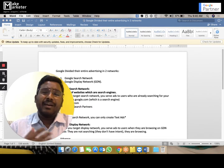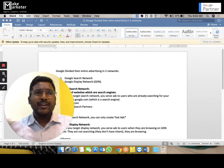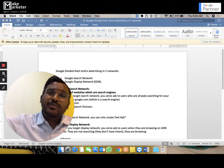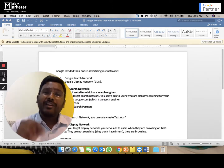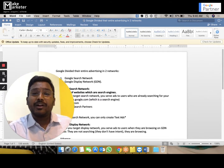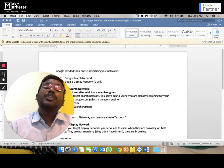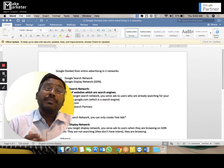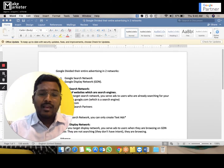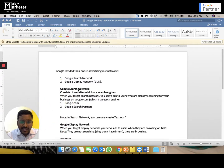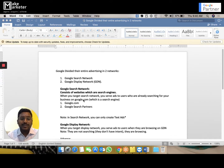For example, if I'm a washing machine repair guy and I know people are already searching on Google, why should I start with the display network? I want those people who are already looking for me. That's why I start with the search network. When you create a campaign on the search network in Google Ads, your ad will appear to people who are already looking for you — you're connecting to people already interested in your service.